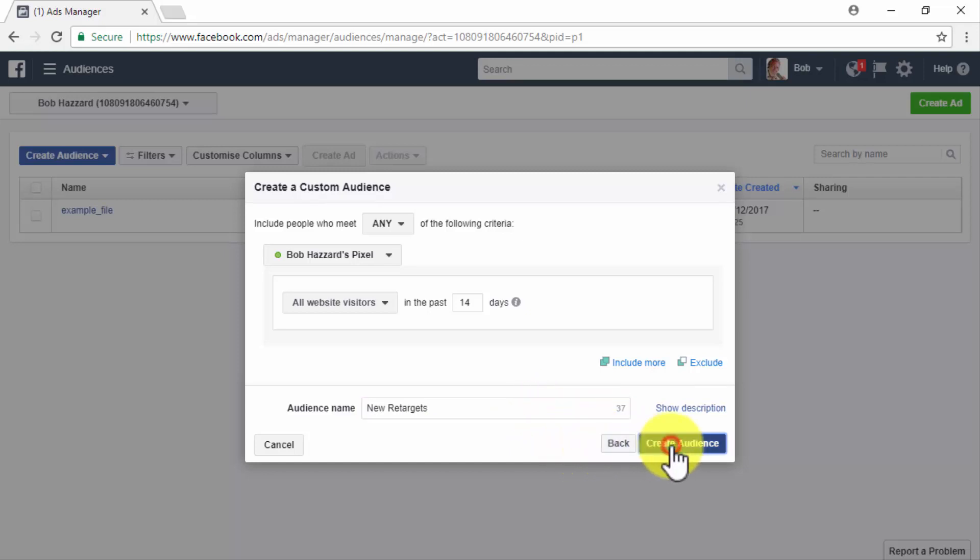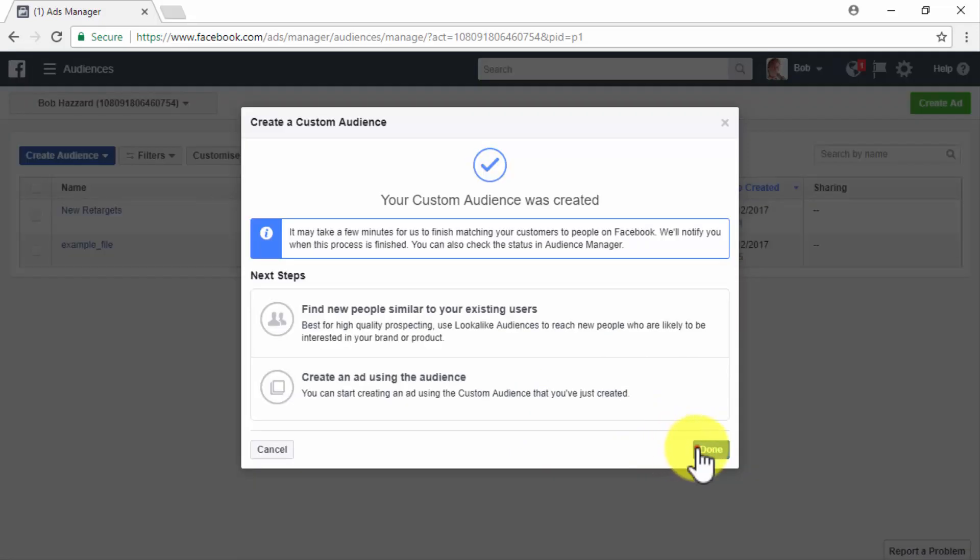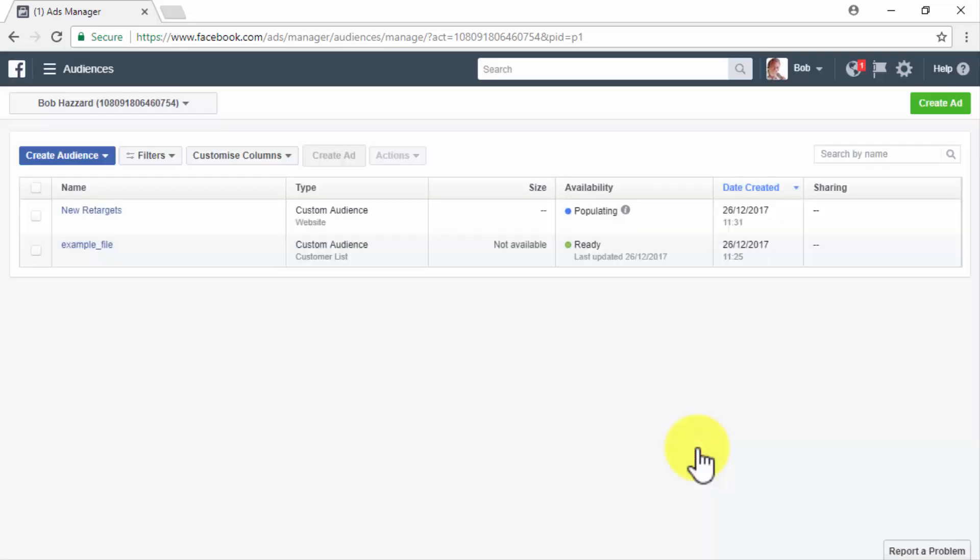Then click on done. Awesome, you are now ready to use this new remarketing audience on a new Facebook remarketing campaign. Tune in to the following video so we can show you how.